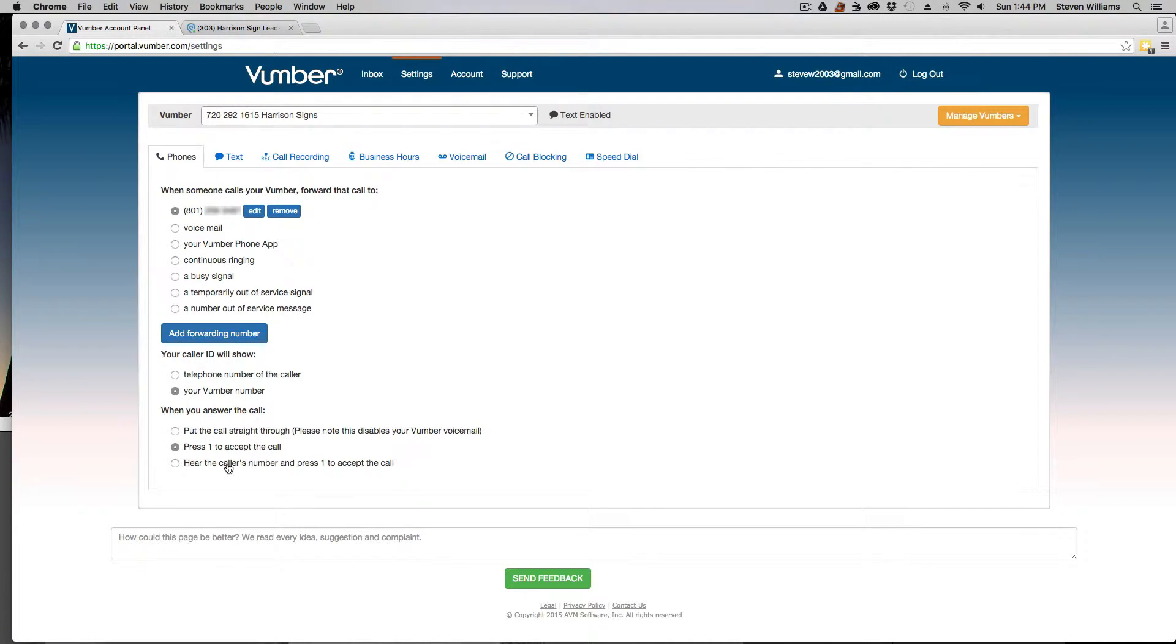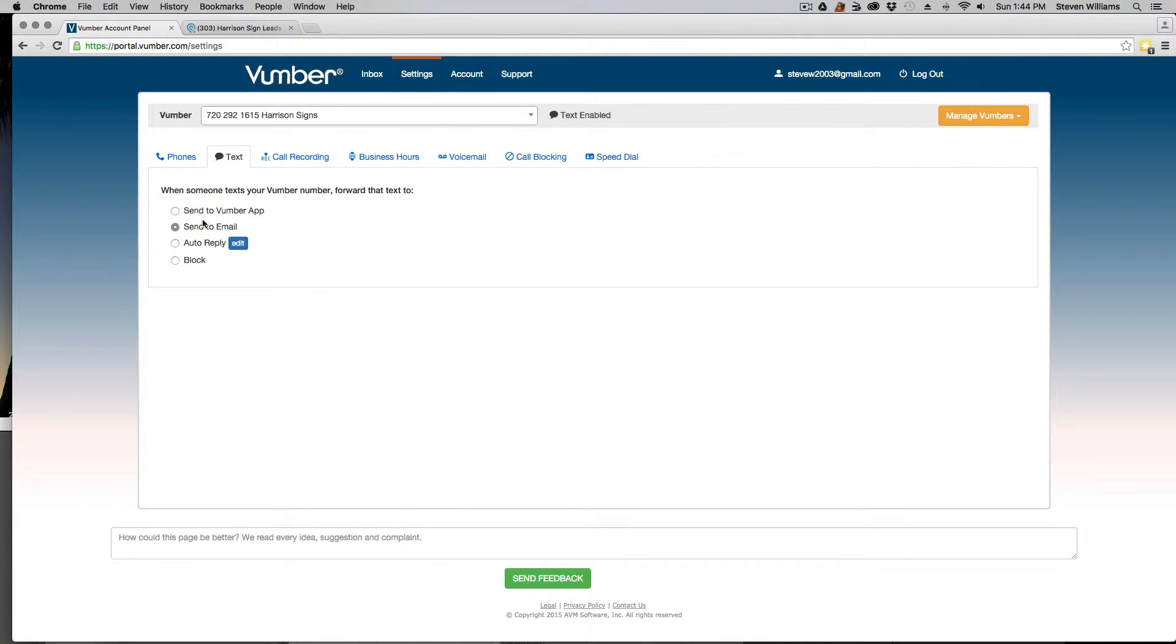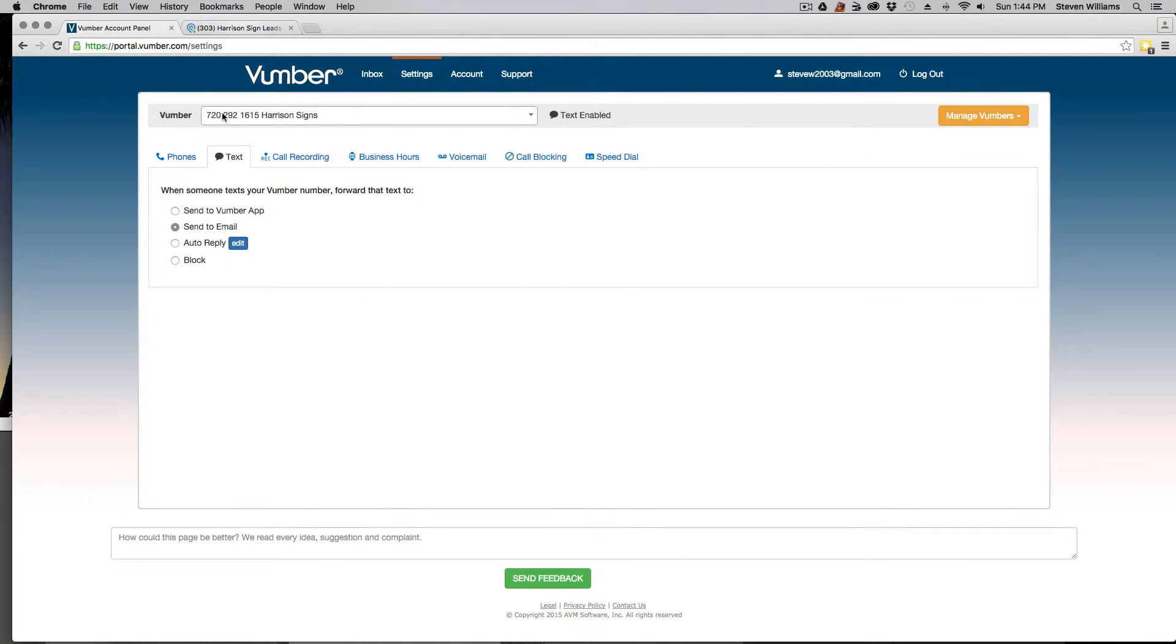And then I also have it set up here just to press one to accept the phone call. And then for the text spot, I have it here. So if somebody texts me, it will actually send an email to my Podio account, which will actually create a new lead for me.